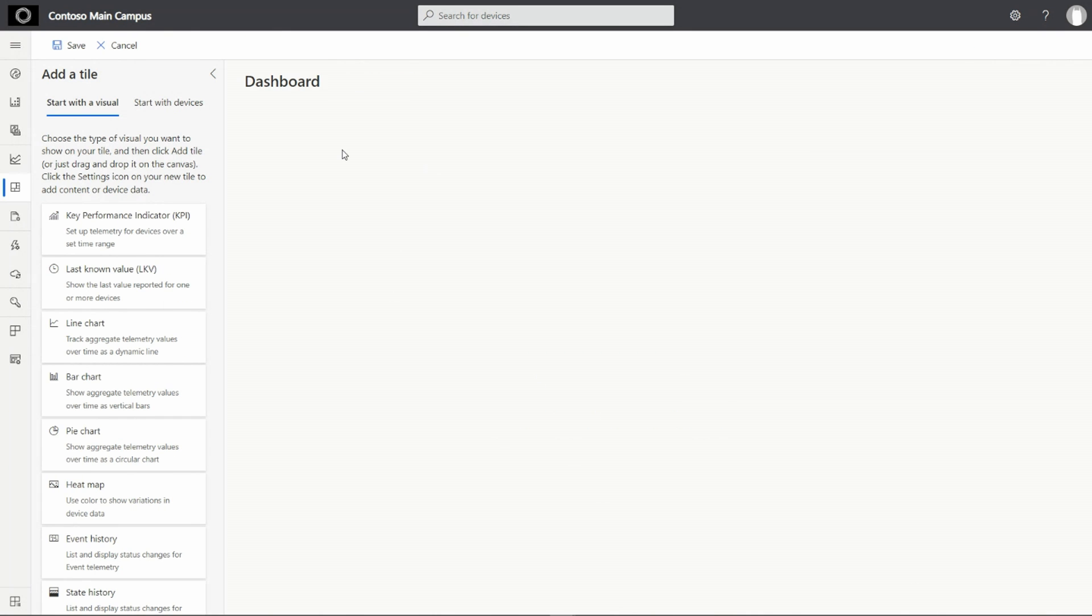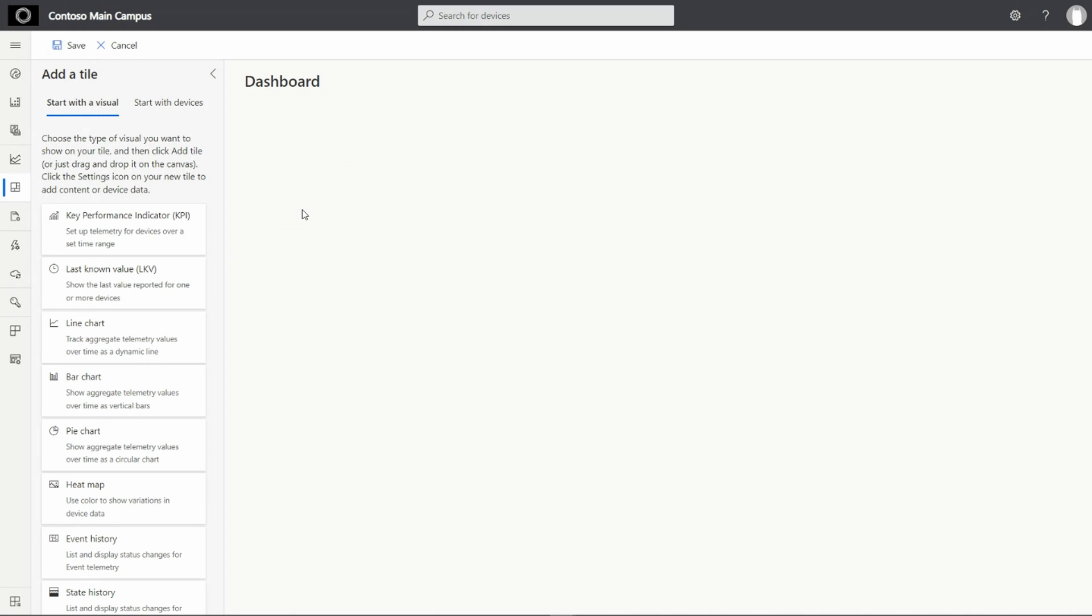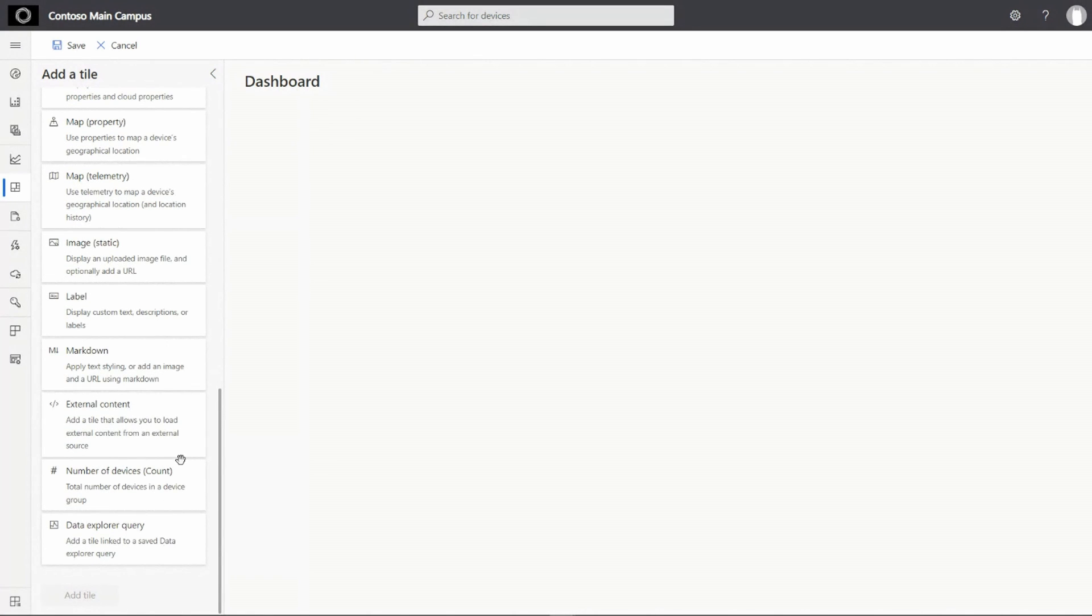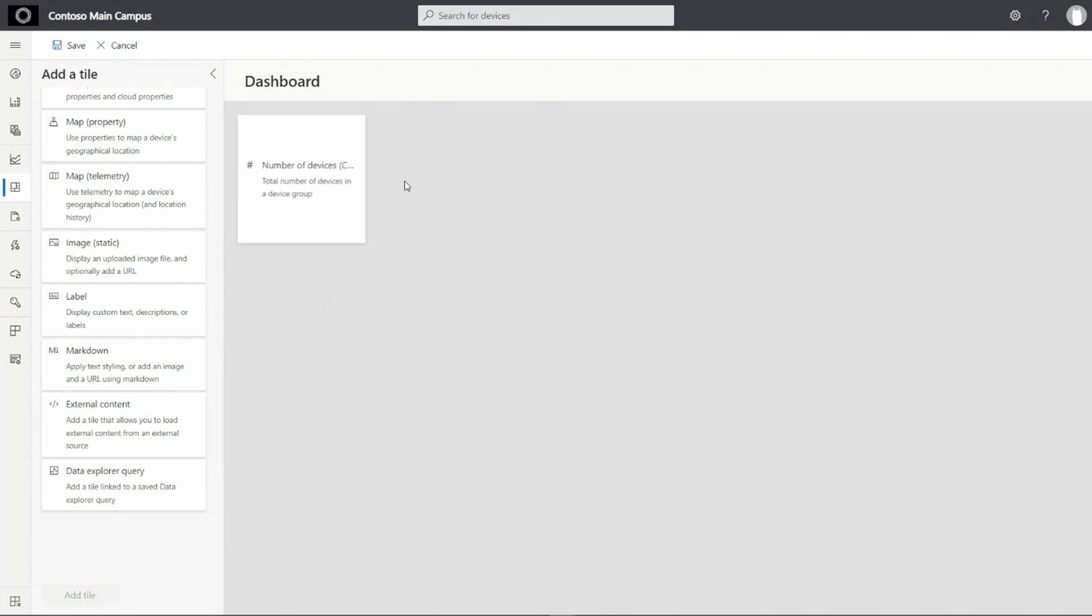Once I'm on a new dashboard, I can easily create a chart using our growing library of built-in widgets. To create a tile, you can either start with a visual or a device. Let's add a tile to show the number of CO2 sensors we have. So I'll pick a count tile for this.